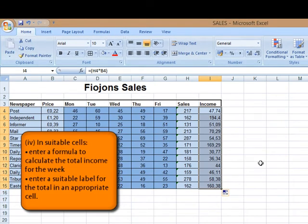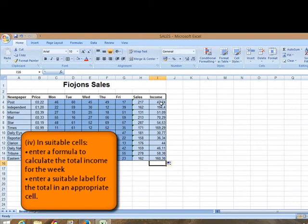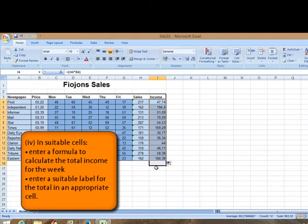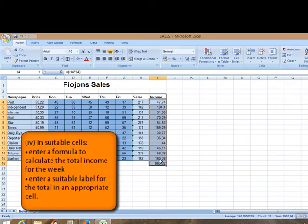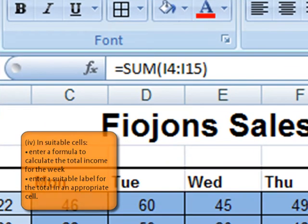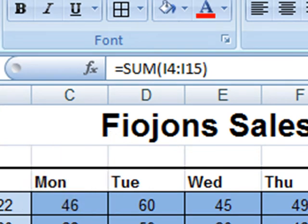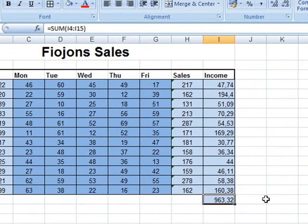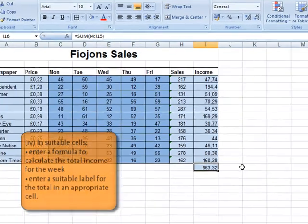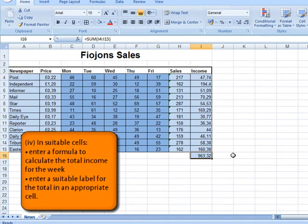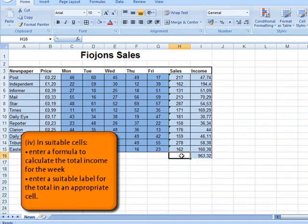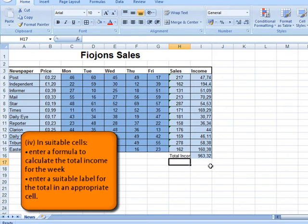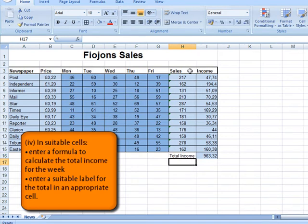In suitable cells enter a formula to calculate the total income for the week. Now like I've introduced you, you can do this simply by selecting all the totals to get the main total and leave an empty cell here selected also and click AutoSum. And you can see the formula is correct. We're summing up I4 down to I15. Then it tells us enter a suitable label for the total in an appropriate cell. Now a suitable label for total would be total or total income. And as we can't see everything I'm going to double click to increase the cell size.